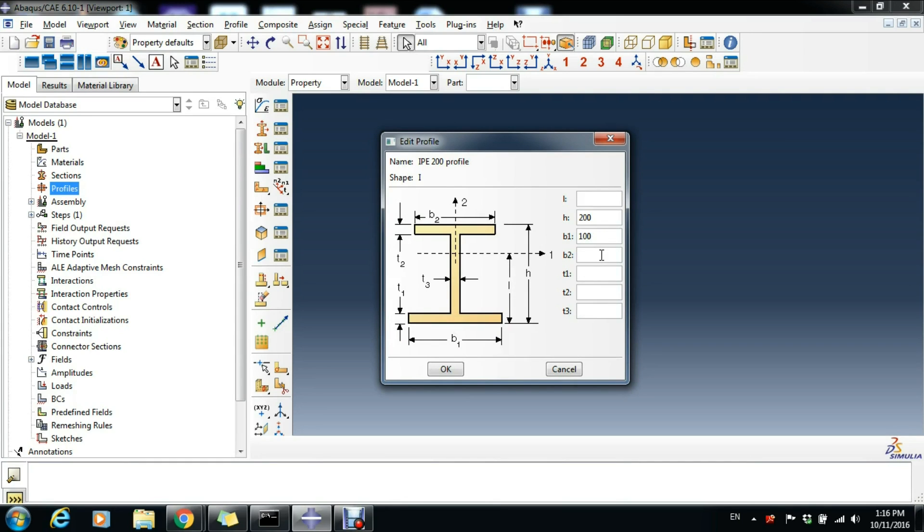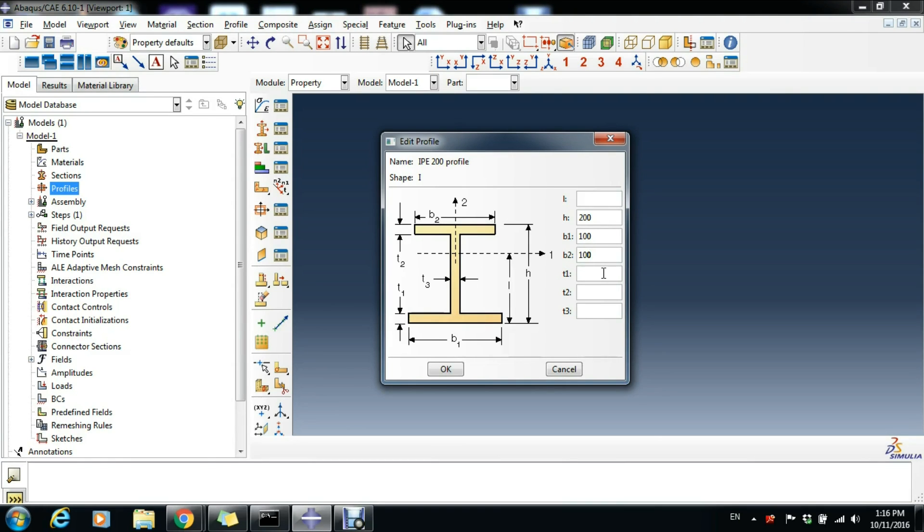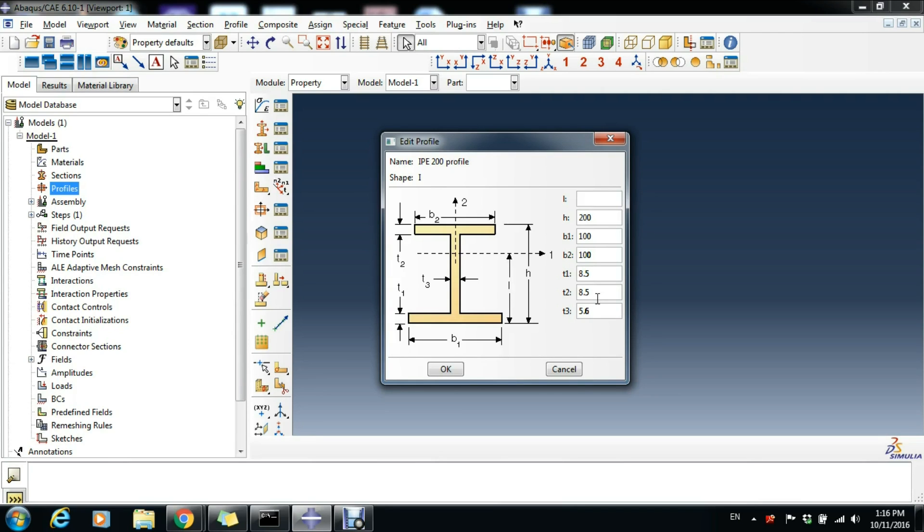The thickness of the top flange is 100 millimeters. The thickness of the bottom flange is 8.5 millimeters, the thickness of the top flange is again 8.5 millimeters, and the thickness of the web is 5.6 millimeters. Small remark: 1 inch equals 25.4 millimeters, and click OK.